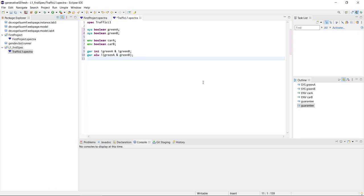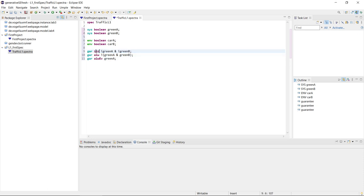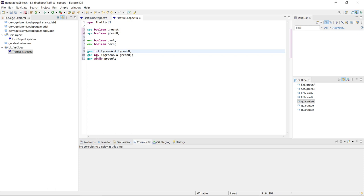We might also want liveness guarantees — something happening in the system. This would be 'always eventually', meaning after some finite amount of time greenA should be true. So we always need to eventually see that the left lane has a green light. These are the three kinds of temporal operators in Spectra: INI, always, and always eventually, and they always have to start a guarantee or assumption.